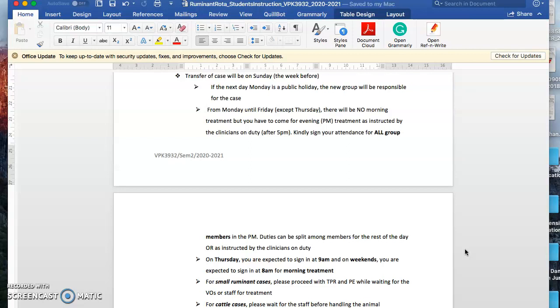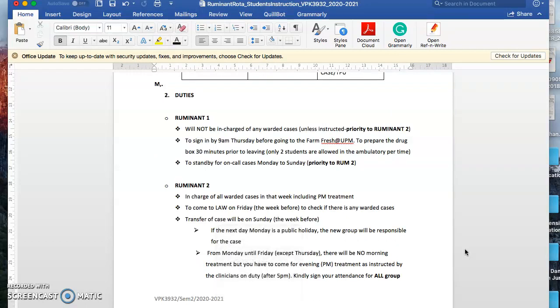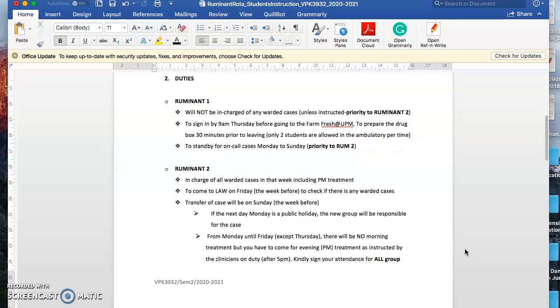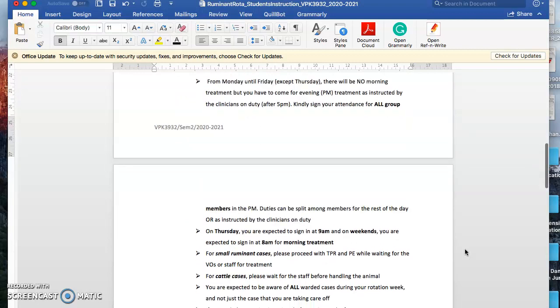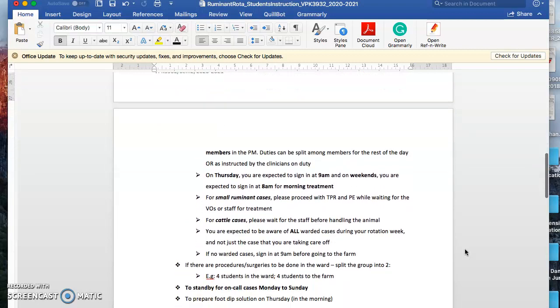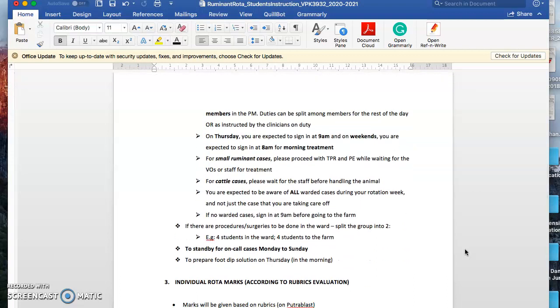Although you might have one patient requiring three times of treatment and maybe eight or nine in the group, perhaps only three of you will do morning treatment, and another three for the second treatment. If instructed by the VO, there might be changes you have to comply with. On Thursday you're expected to sign in at 9 a.m., and on weekends at 8 a.m. for morning treatment. If you have small ruminant cases, you can proceed with TPR and physical examination while waiting for the VO. But for cattle, please wait for the staff. You cannot enter the pen on your own or restrain the animal on your own.